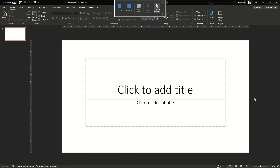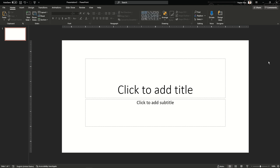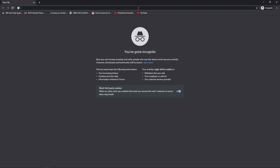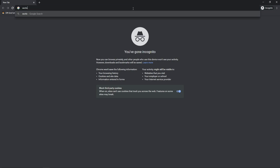Hello guys, welcome back to my channel. In this video I'm going to show you how you can import data from online websites into Microsoft Excel and then with that data you can make a map.